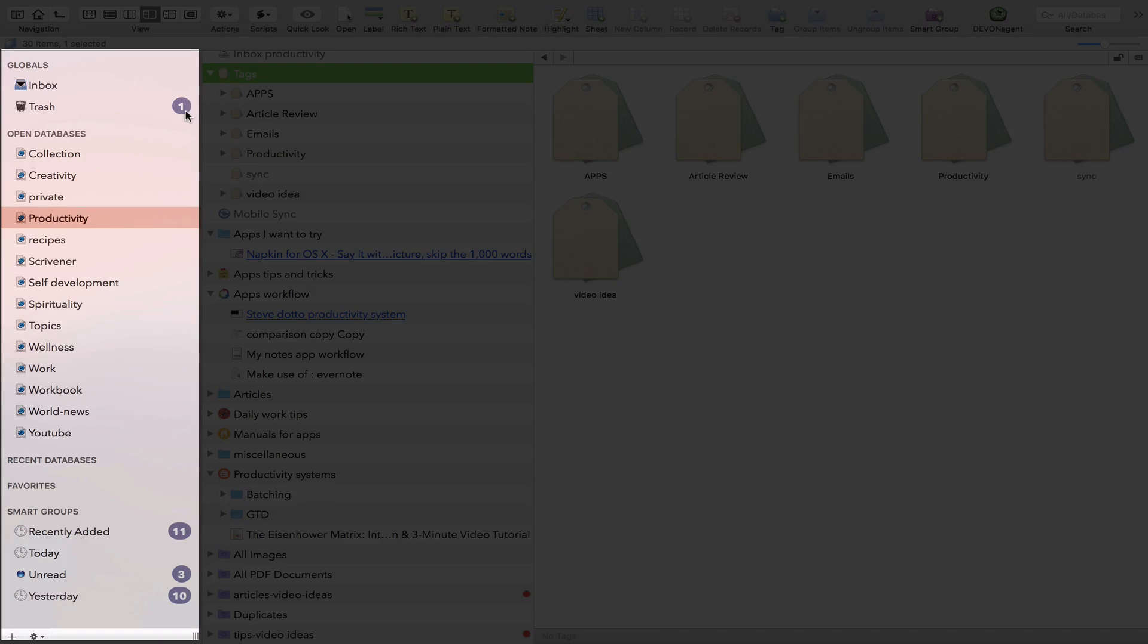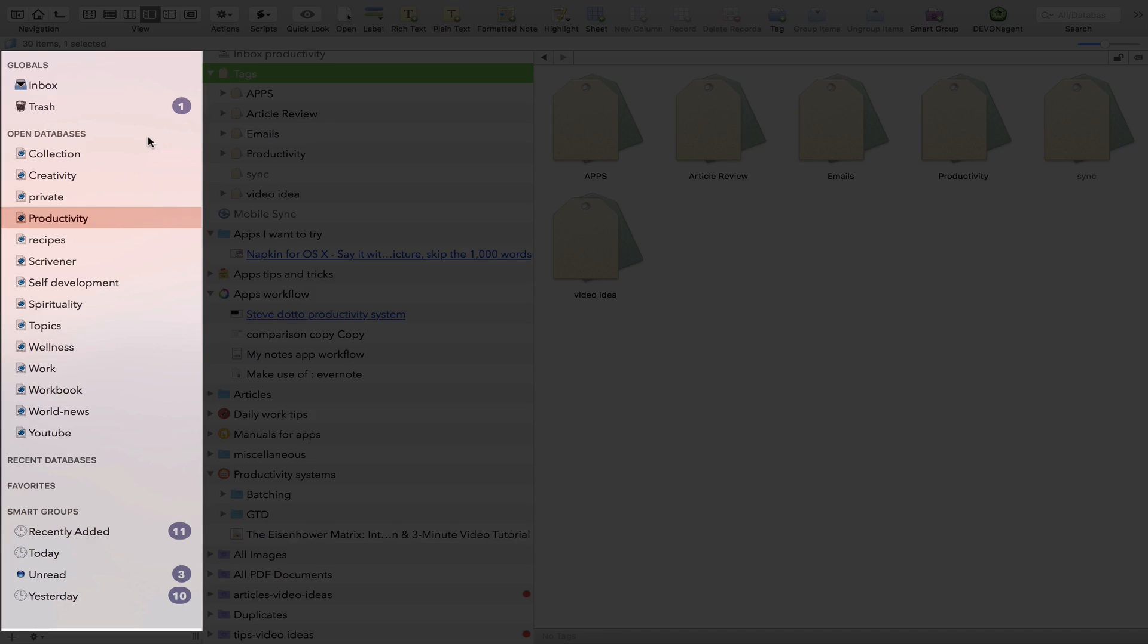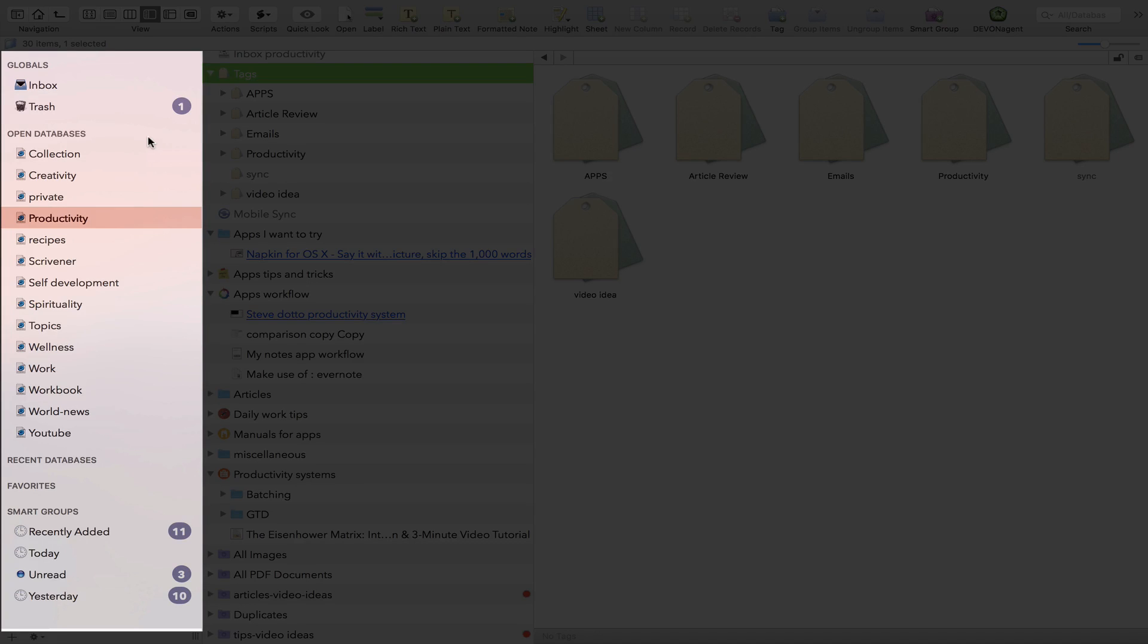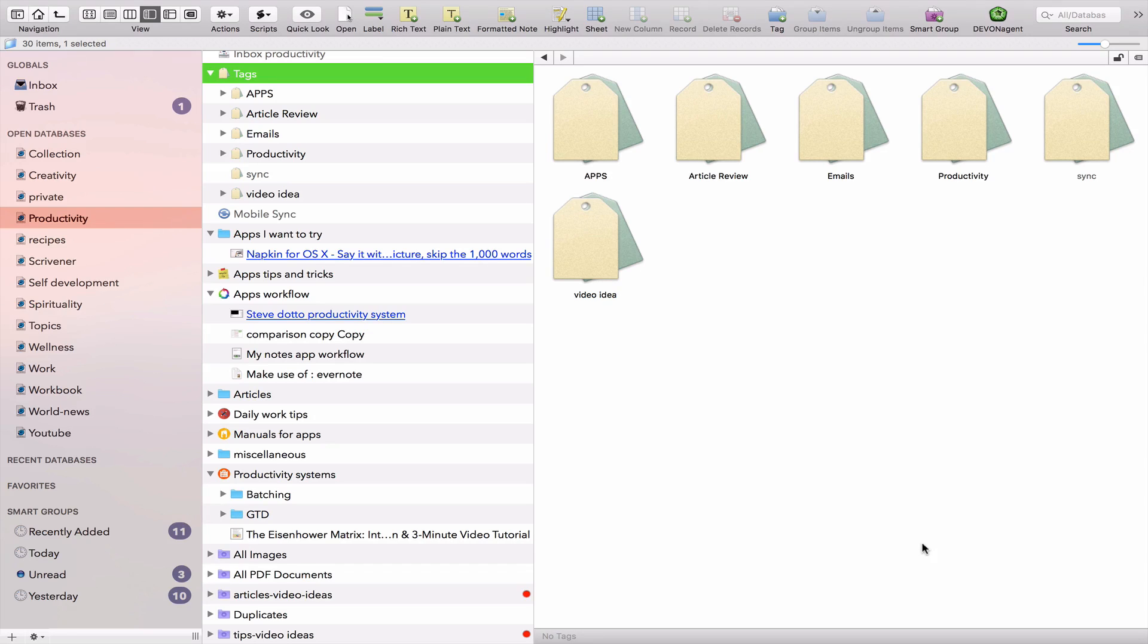So here you can see all your databases. I would define them as a group of files, you know, database. They're not real databases as you would define them normally. It's just a group of files. So for me, I just think about them as kind of upper-level categories. So I have, for example, productivity, recipes, self-development, wellness, work, those categories that you create to help you organize your content. As simple as that.